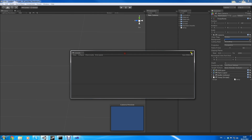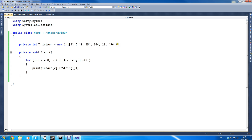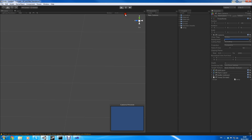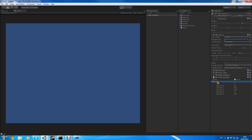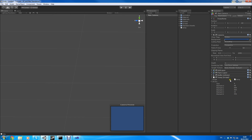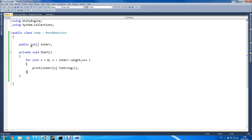You can create an array of anything basically and this can help you in many ways. You can also create a public array, which is actually useful. As you can see in the Inspector there's the array with all these numbers — you can choose what numbers you want and how big the array is. It tells you what element index it is: 0, 1, 2, 3, 4. You can also create arrays for GameObjects, strings, any kind of variable you want.